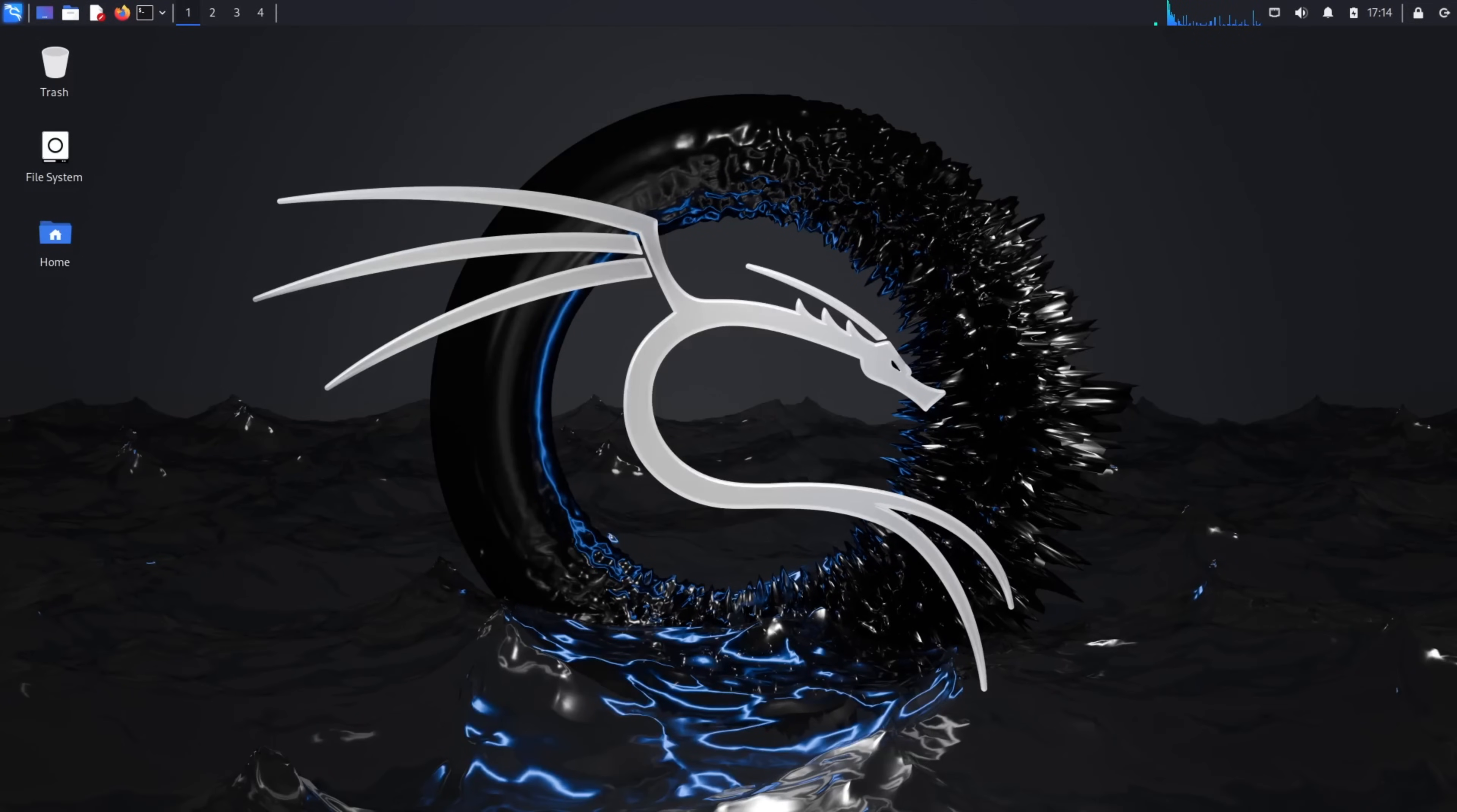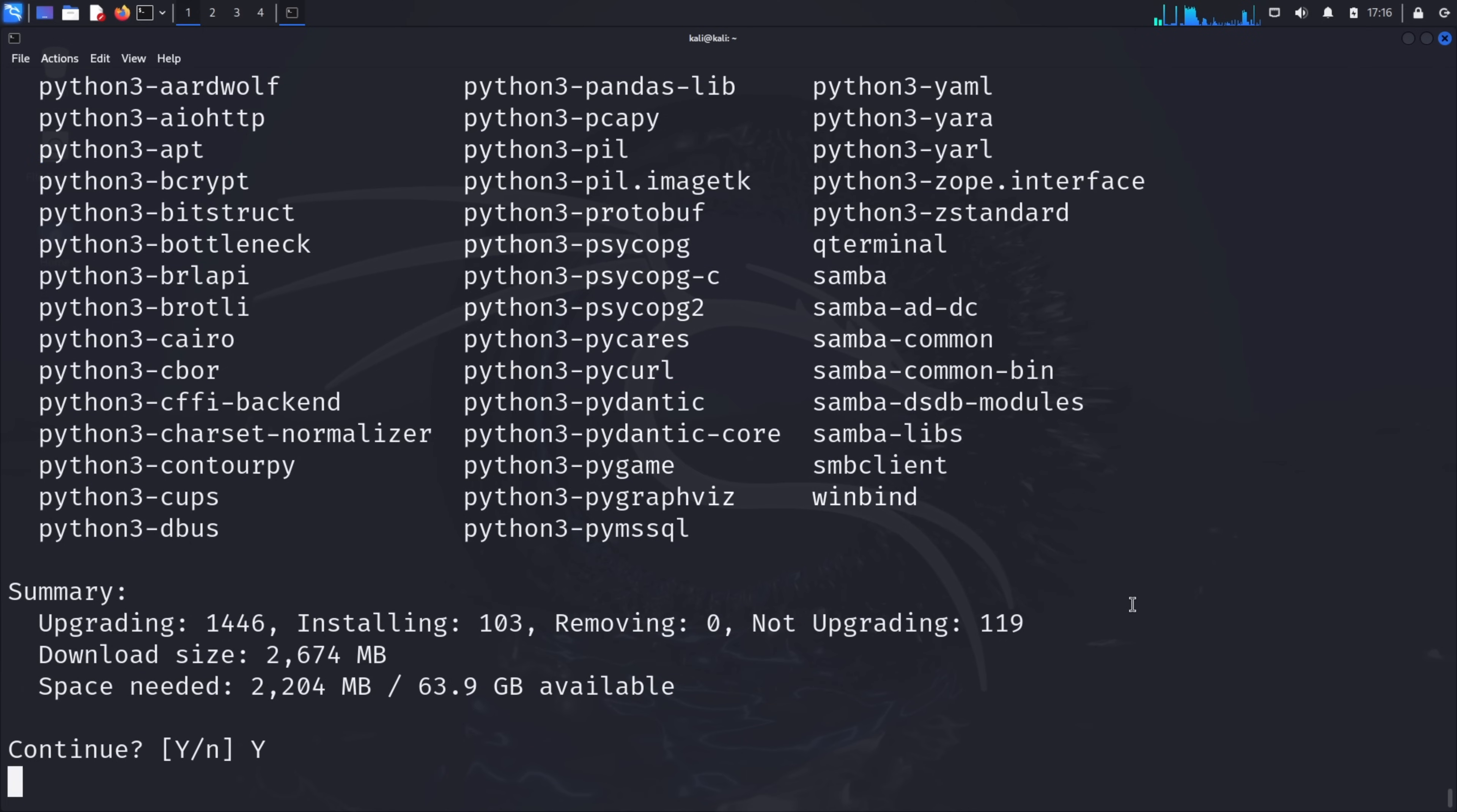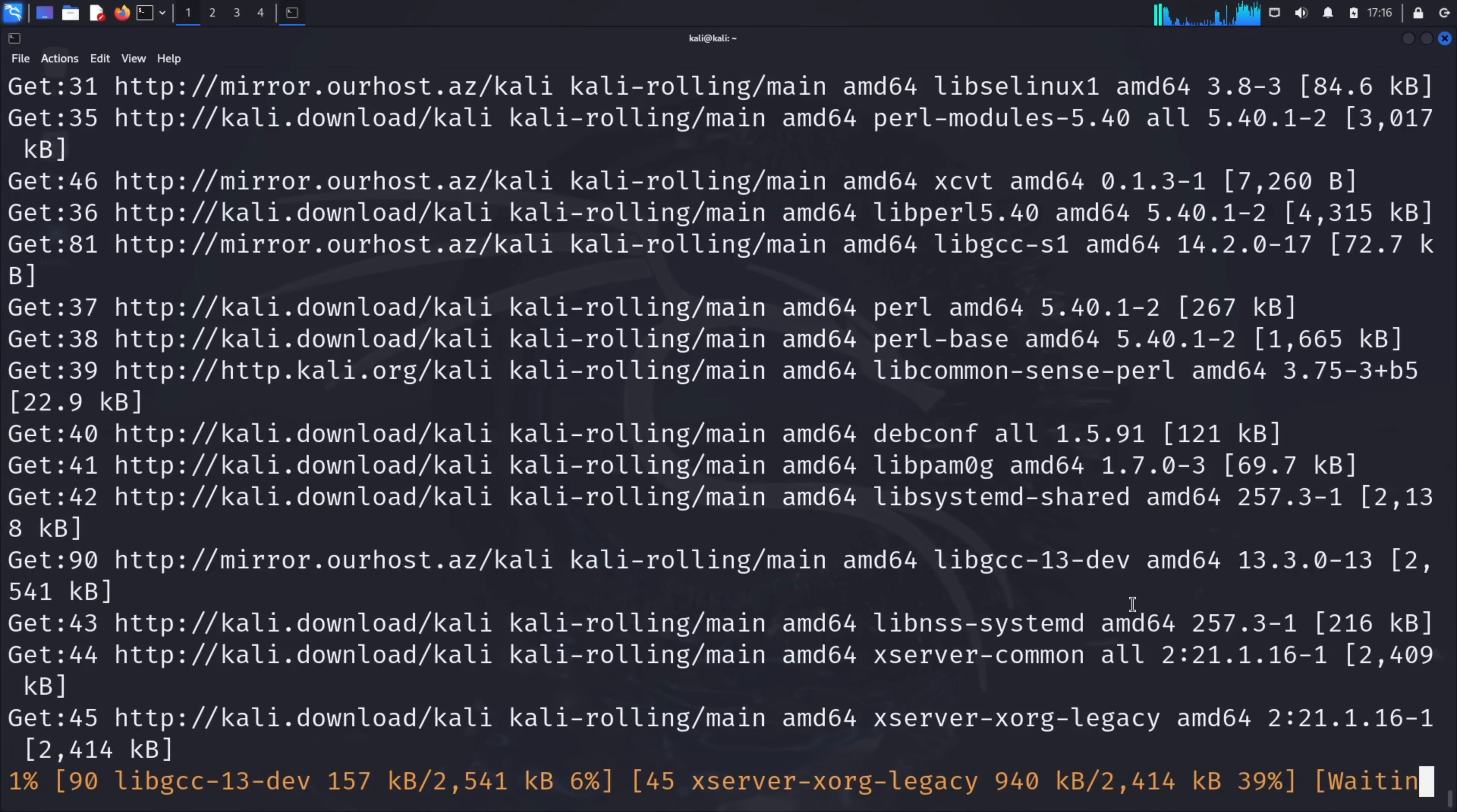As always, we'll start by updating our Kali Linux system. Open your terminal and run sudo apt update. This command refreshes our package database, ensuring we have the latest information about available software. Keeping your system updated is a fundamental security practice. Next, let's run sudo apt upgrade. When prompted, type y to continue. This installs the newest versions of all packages on our system. This might take a few minutes depending on how many updates are available.